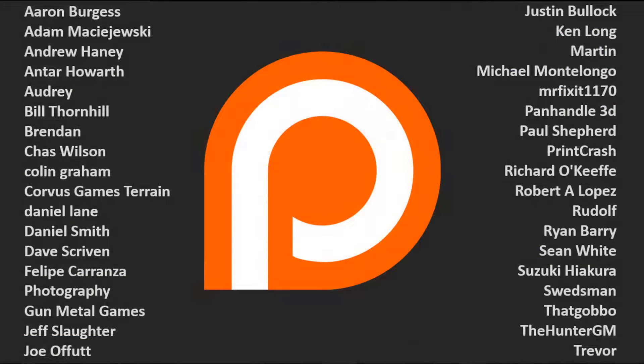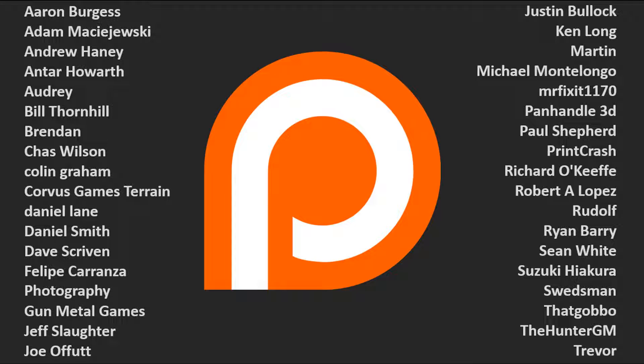Or alternatively, if you want to support the channel further, if you're watching this on YouTube, that is already up on my Patreon channel. So feel free to head over to the Patreon channel, where you can enjoy all of my videos ad-free and a week early.